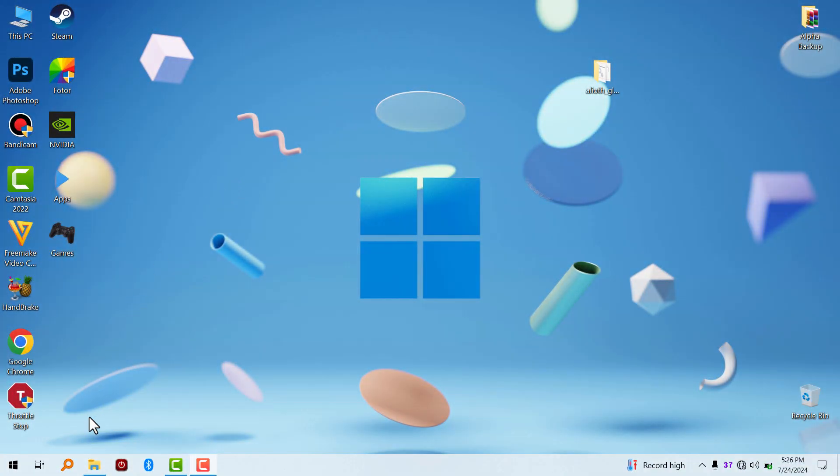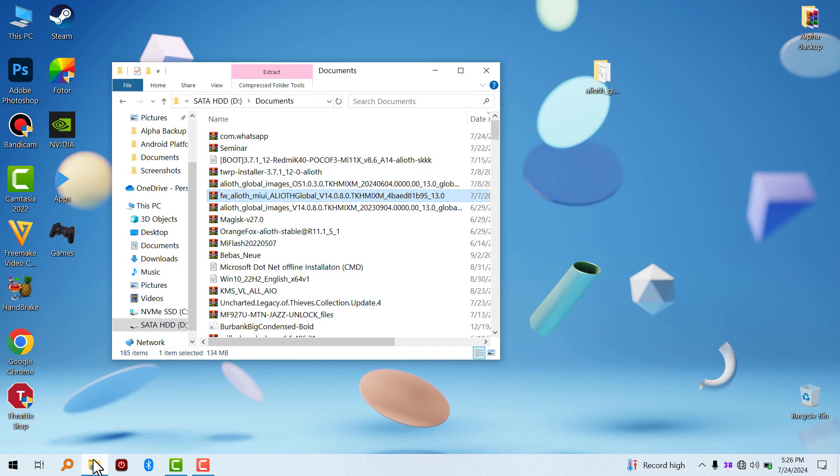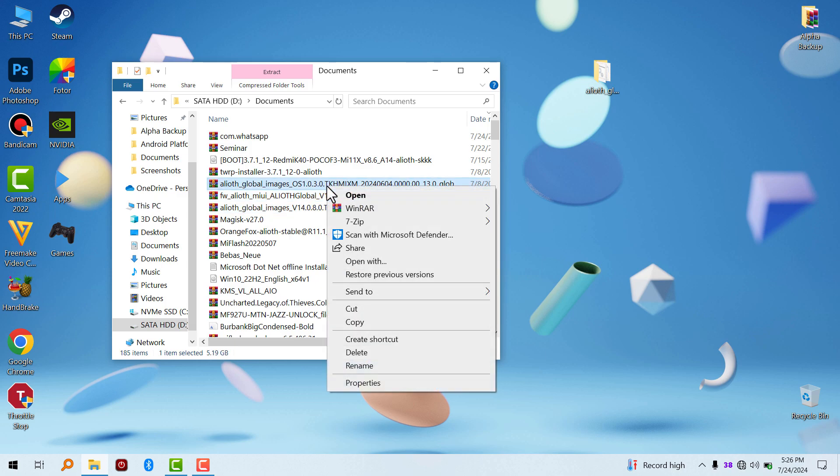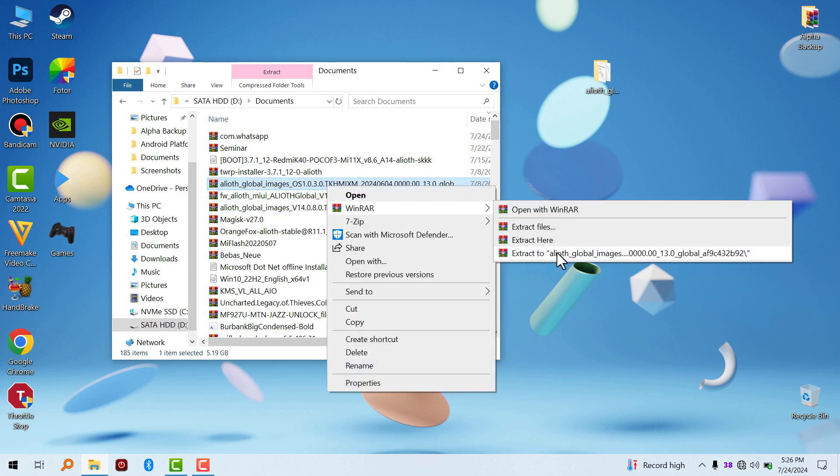What's up guys, in this video I'm going to show you how to flash your Xiaomi devices without Xiaomi flash tools. So first things first, you have to extract the framework of the file you want to flash. I've already done that.